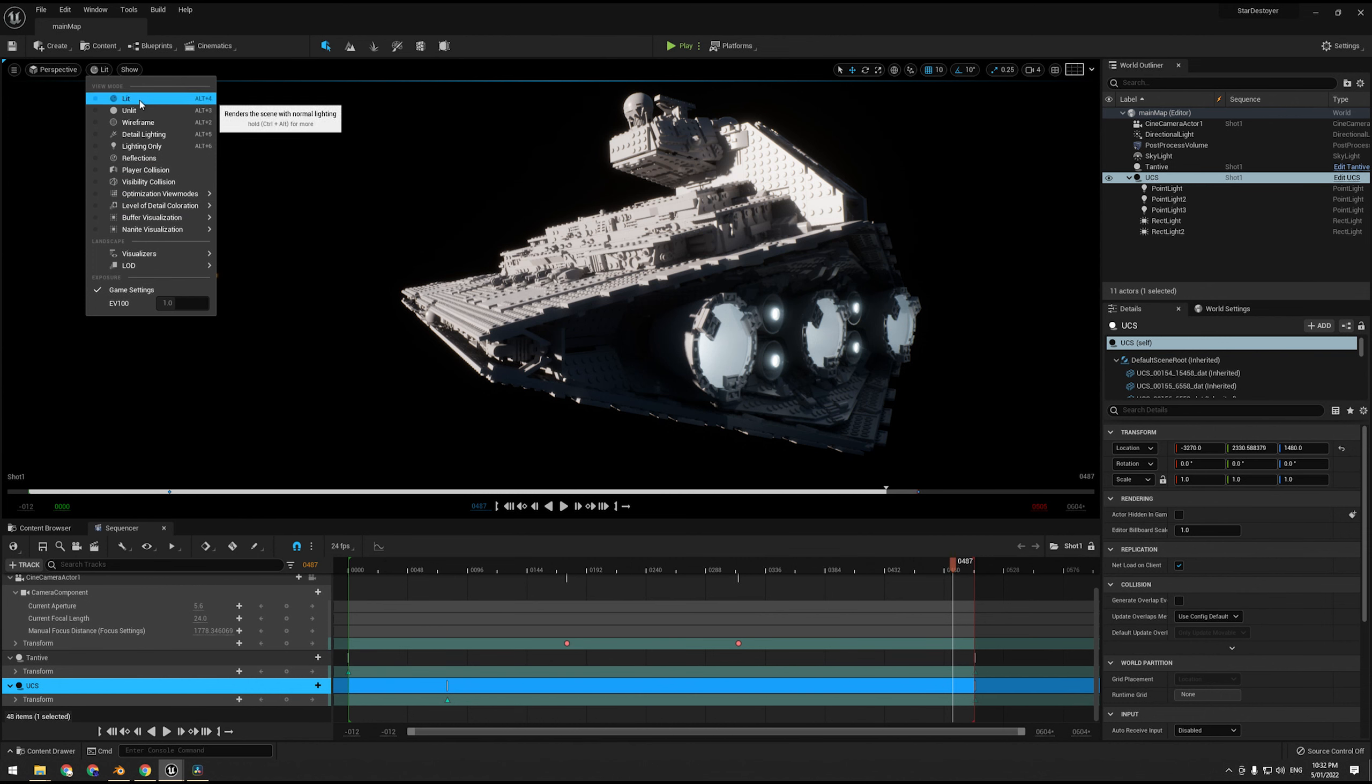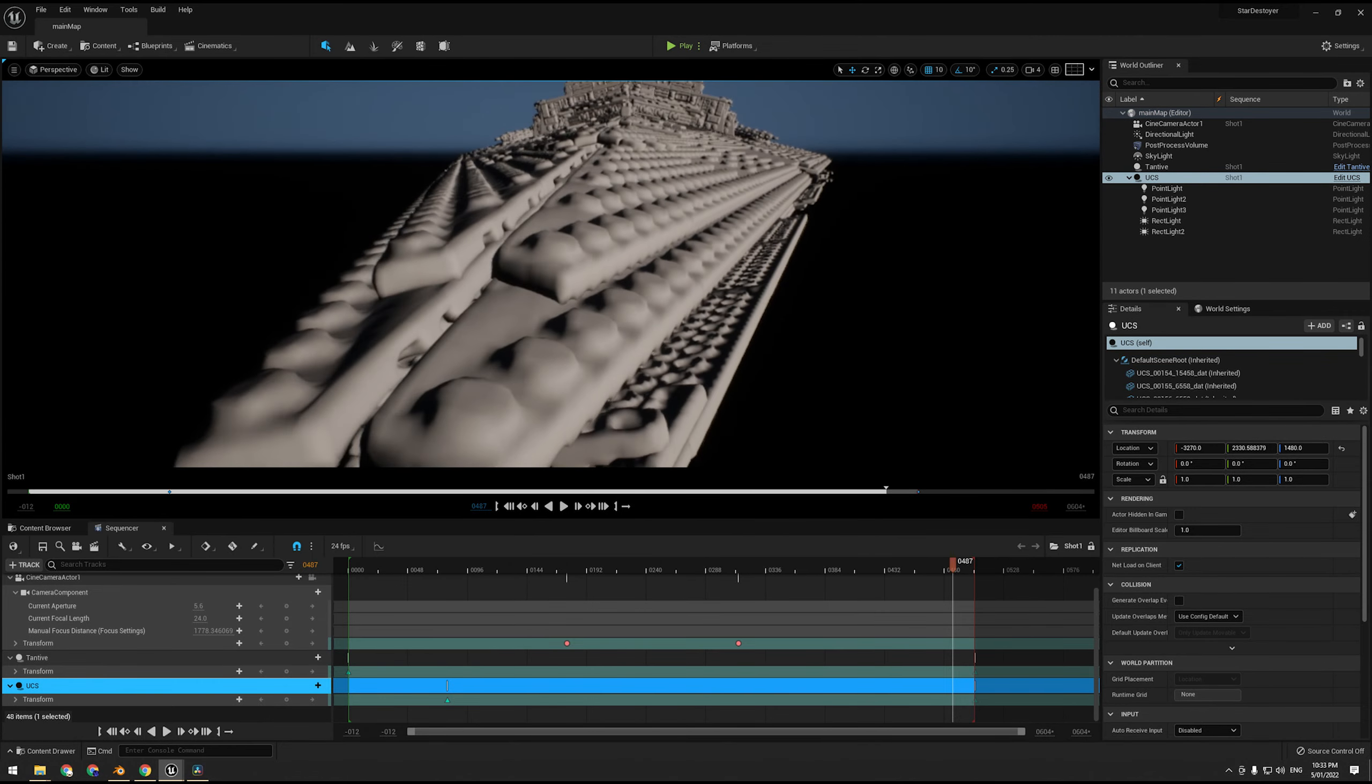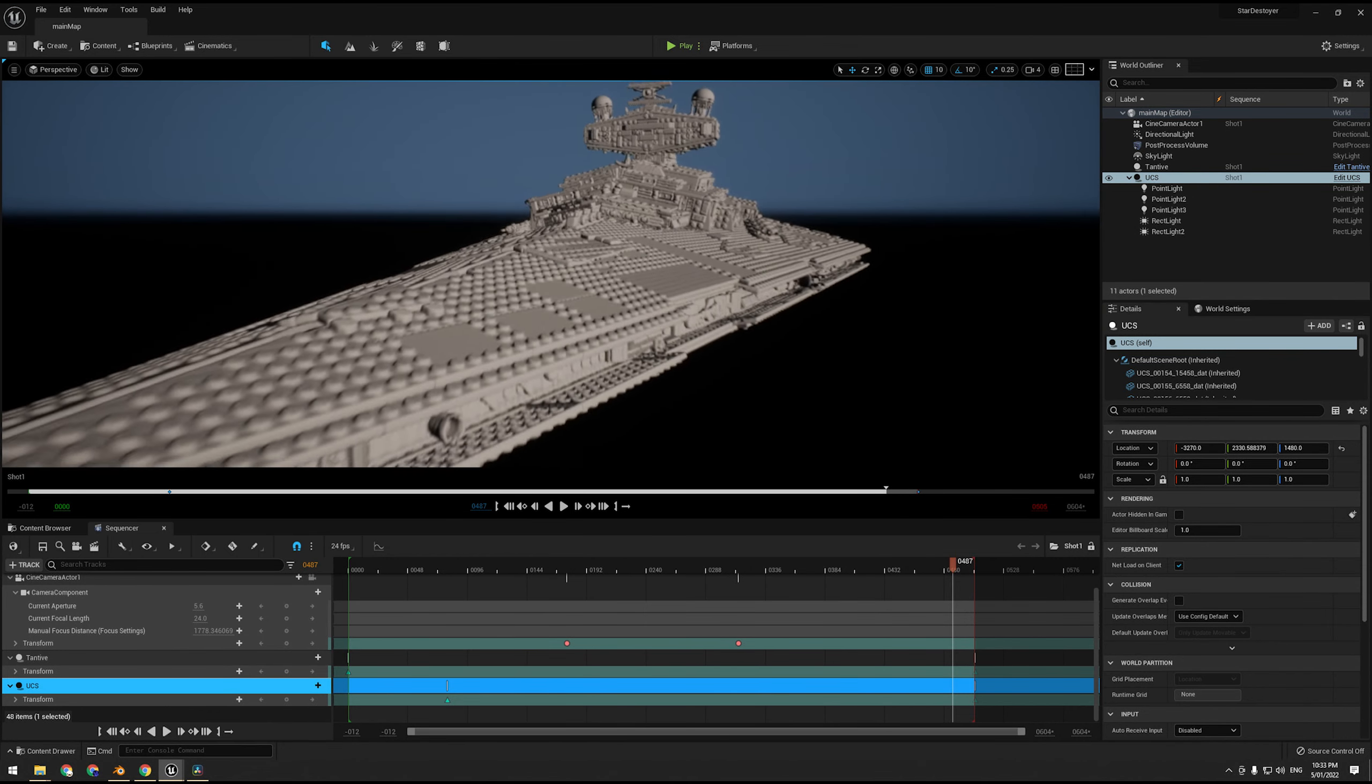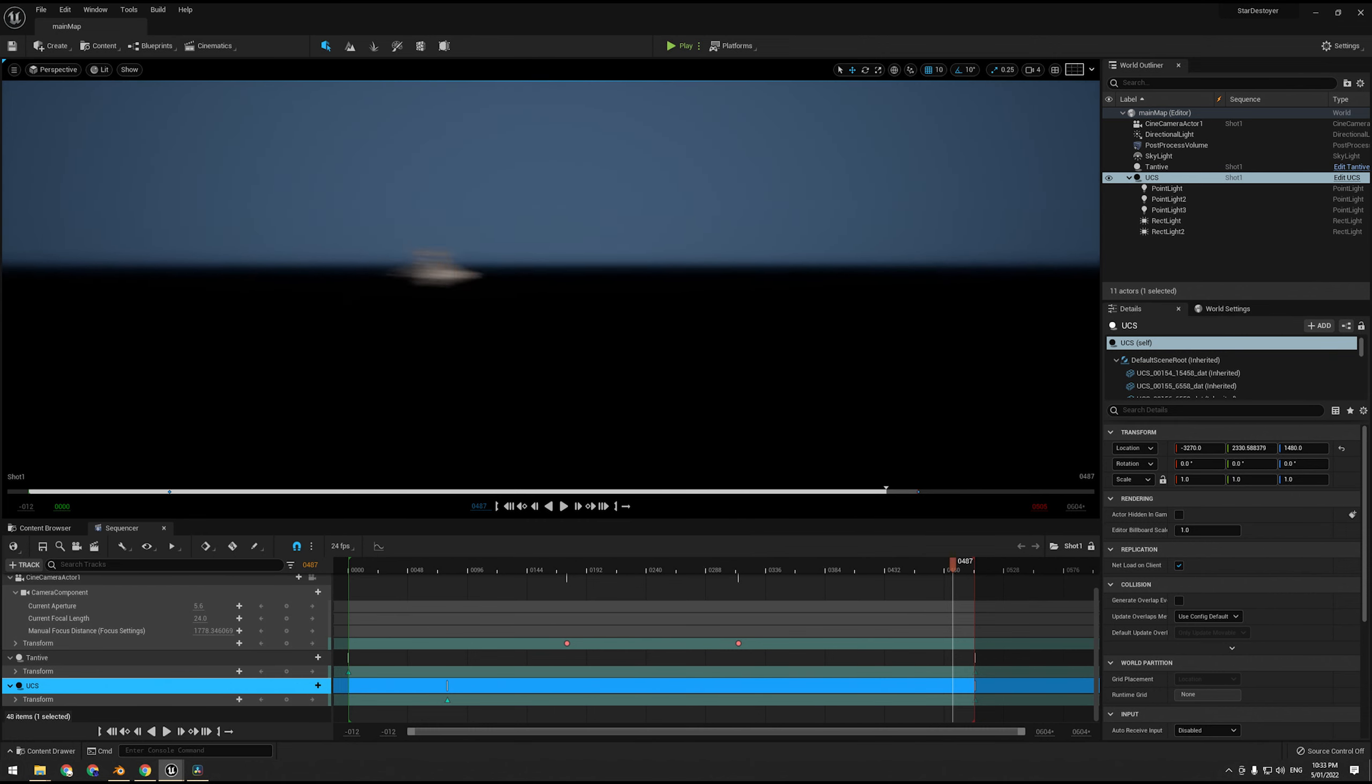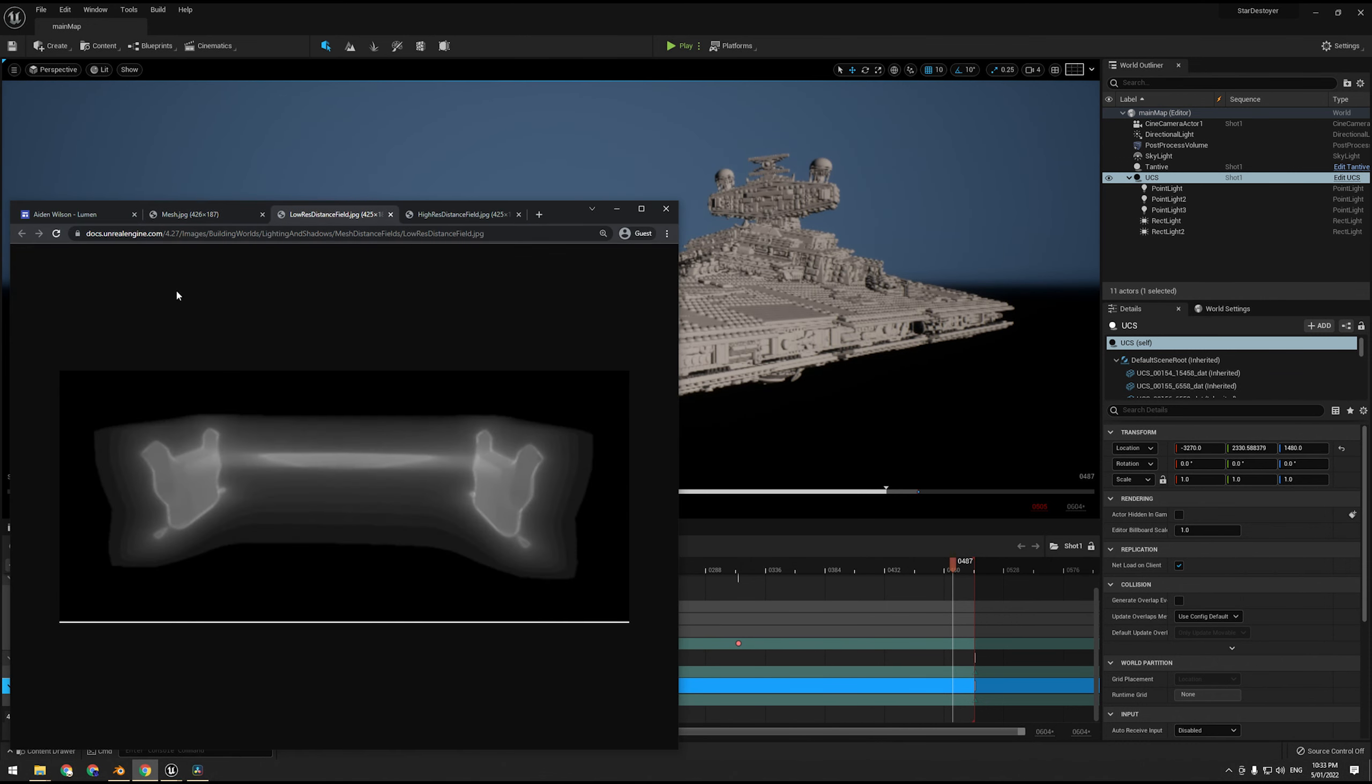Now the software ray tracer relies on a thing called distance field meshes. This is a way of storing the geometry of a model in a 2D texture. Here's the distance field mesh of the Star Destroyer. Because these are stored in 2D textures, it's a lot faster at processing than if it was actual geometry. And then it also uses a lot of temporal sampling, building up a history.